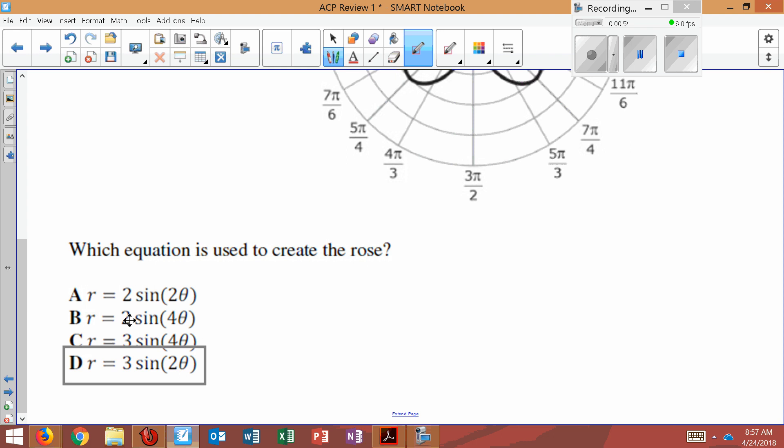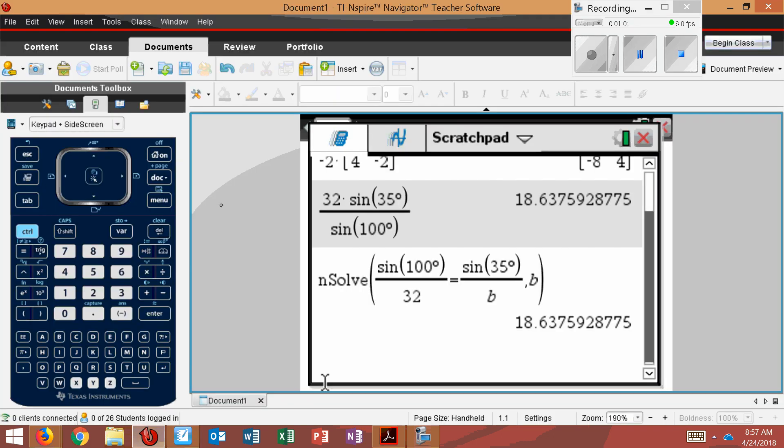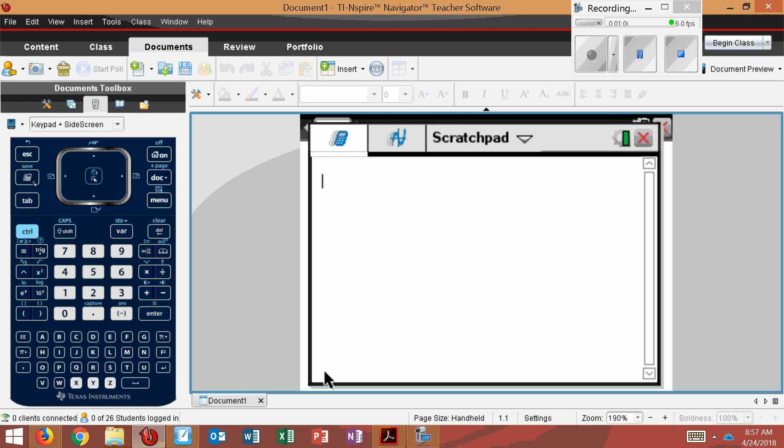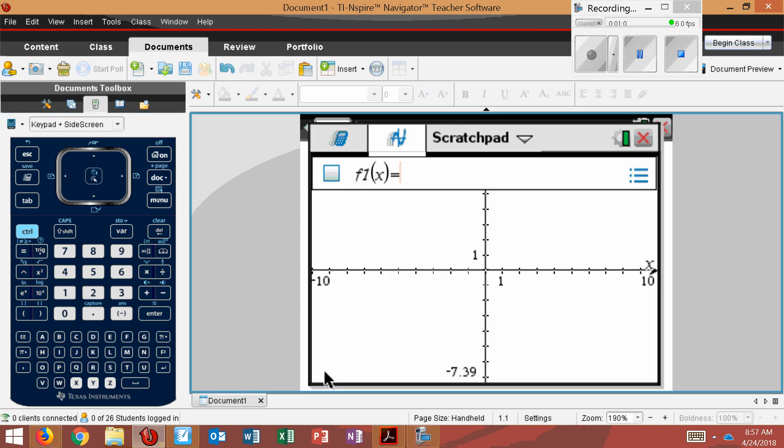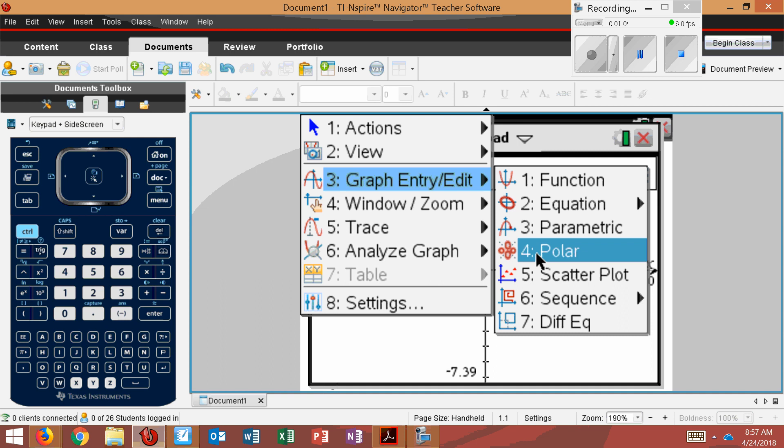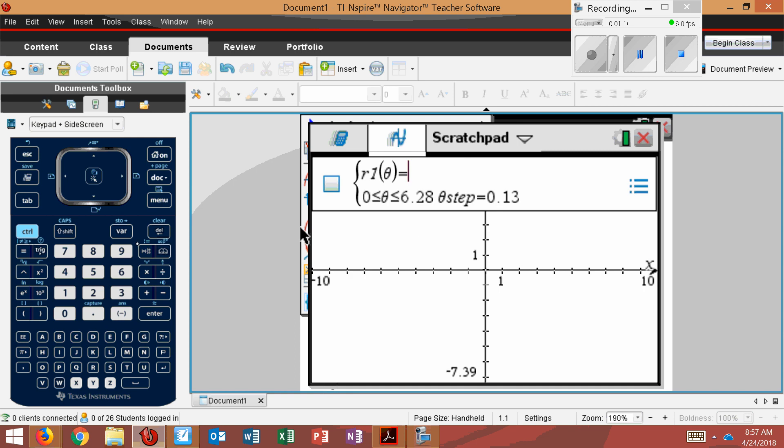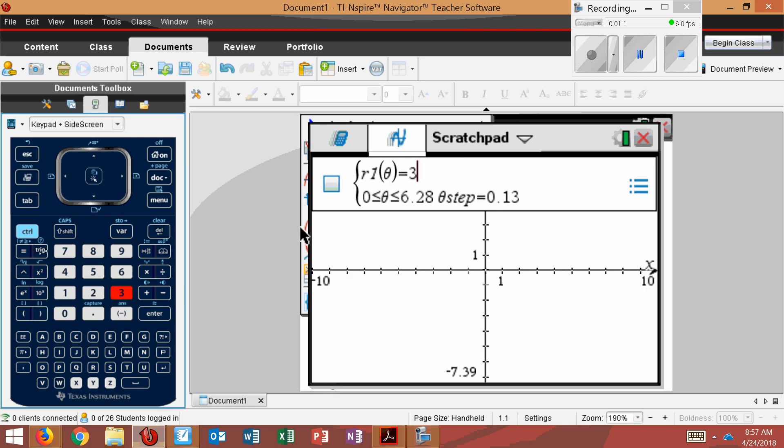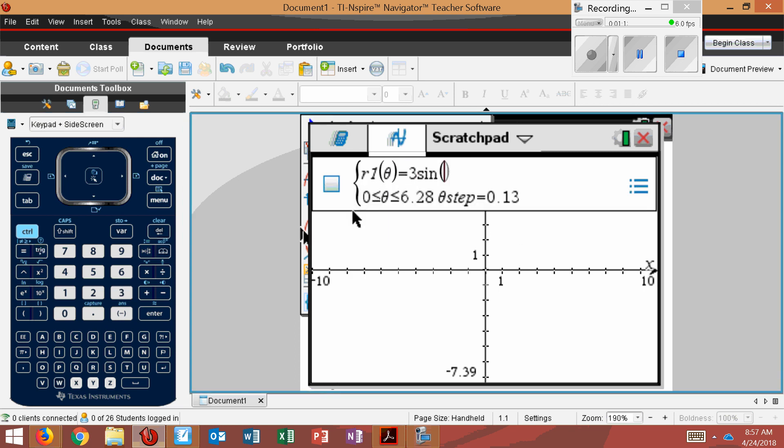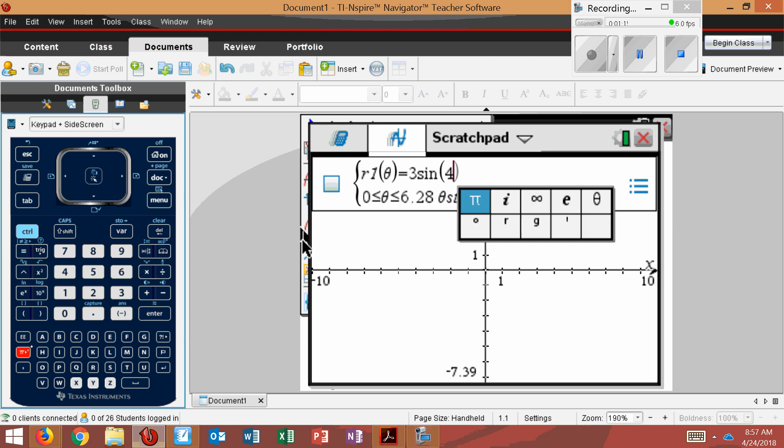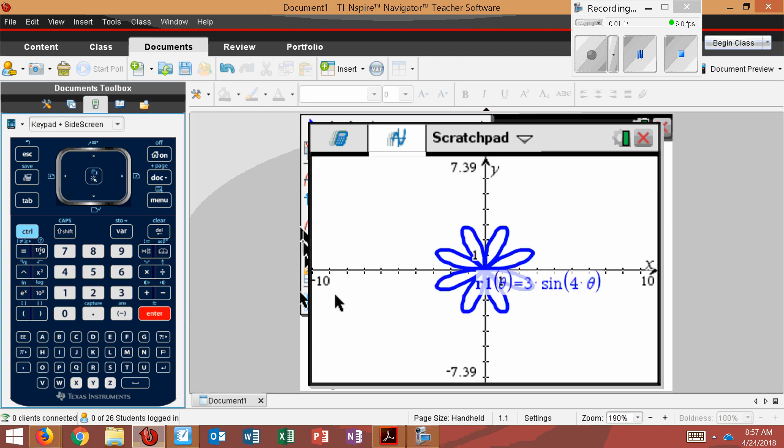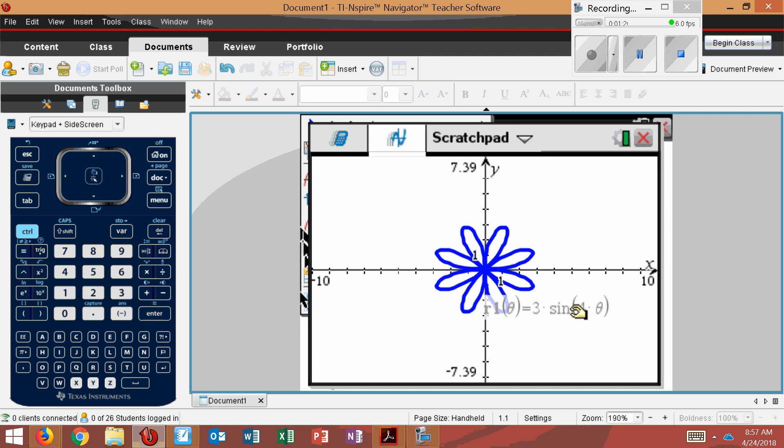And I'll just throw in real quick like a 4 theta and show you what that would look like. So the way to get to this, we would go to graph, menu, graph entry, choose polar. And I'll first do 3 sine 4 theta. And I'll show you this will become 8 petals because this number always doubles. So we know that's not the equation.